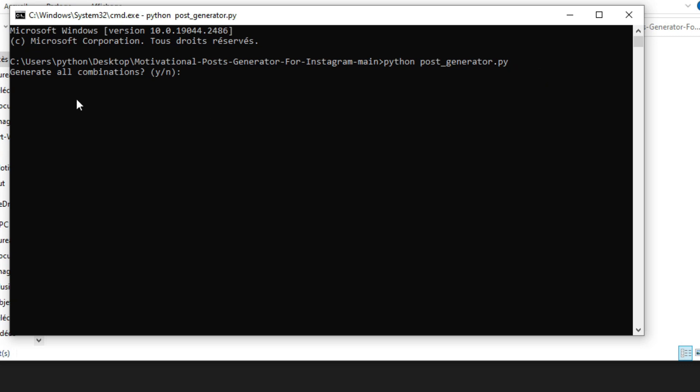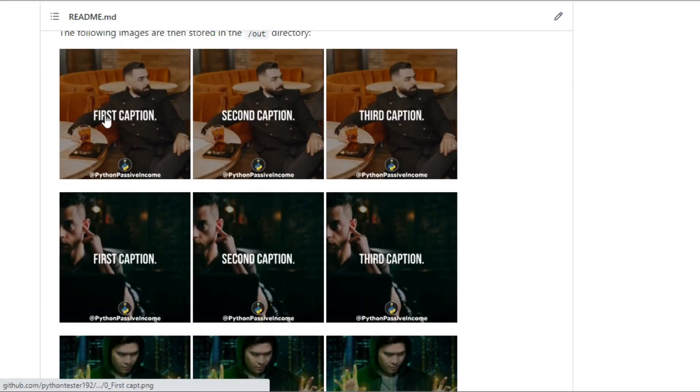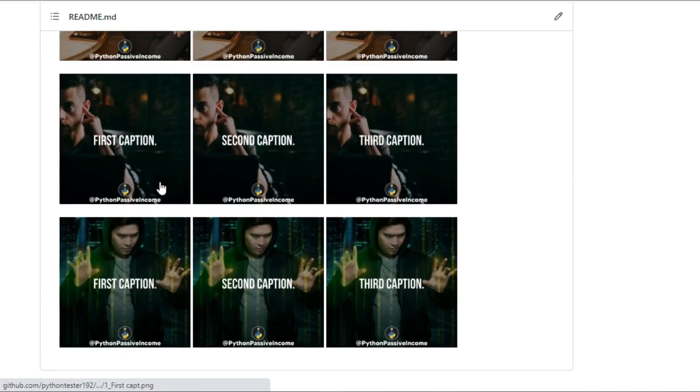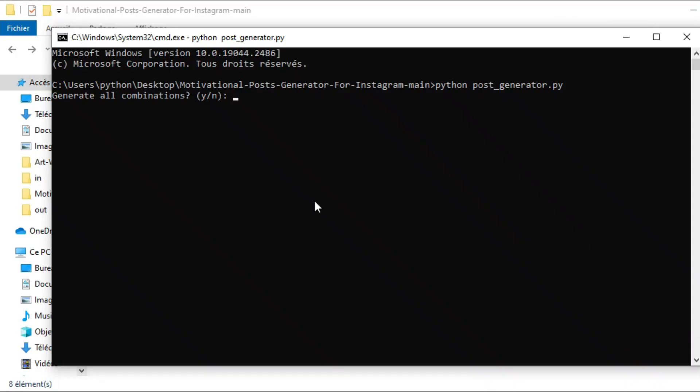So the first thing the script will ask is if you want to generate all combinations, which means it will write each quote with each raw image to get this exact result. So if you want that, just type y, and if you don't want it, type n.